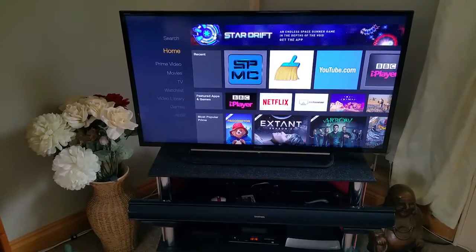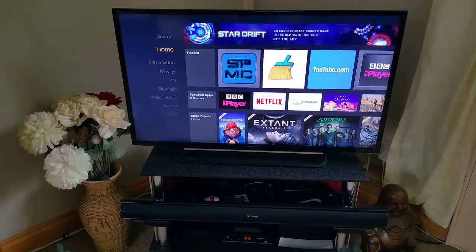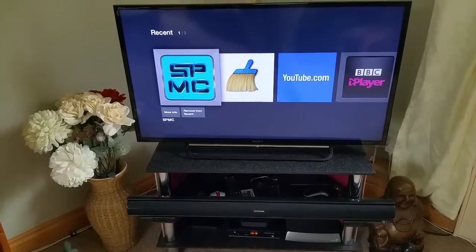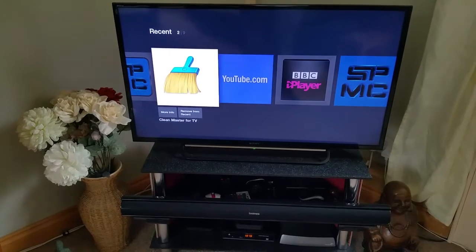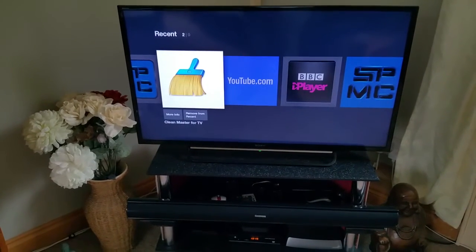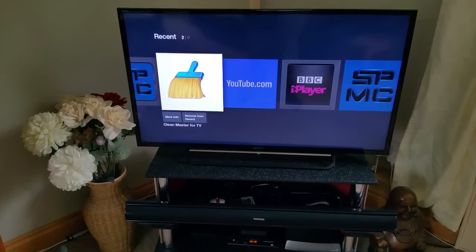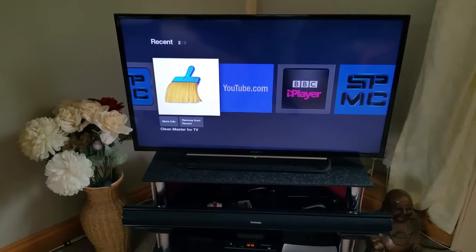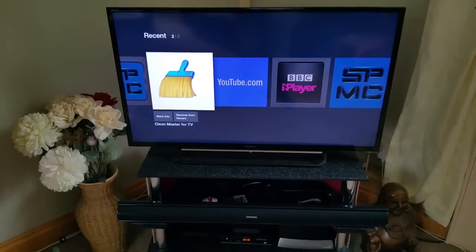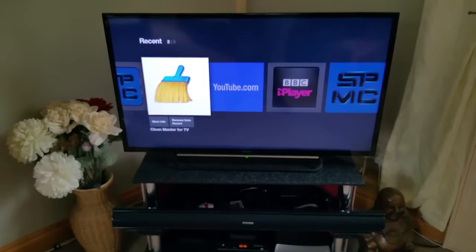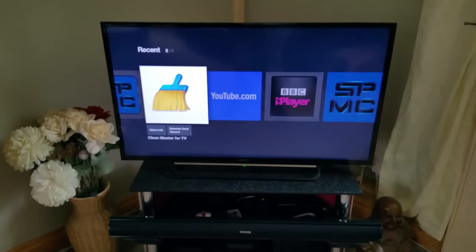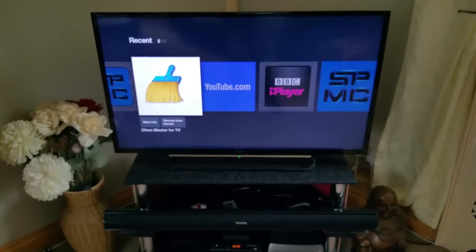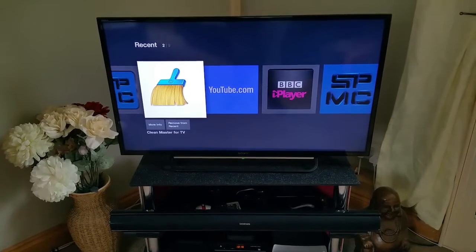I'm also going to show you quickly how to stop your Fire TV Stick or Fire TV getting really low on storage. A lot of people come to me with the 'critically low on storage' error — basically they don't clear their cache often enough and they've built up a four or five gigabyte cache that takes up all the memory on the Fire TV Stick and it won't allow them to open apps. All you want to do is download this app called Clean Master for TV.